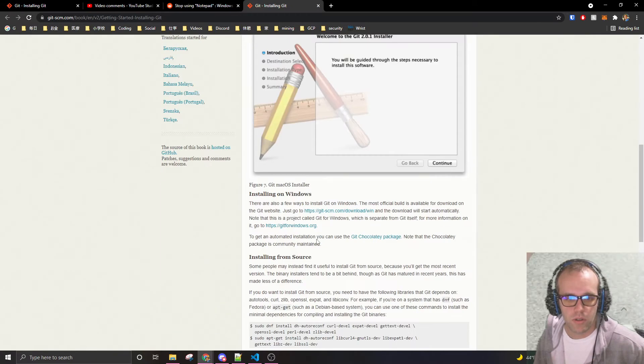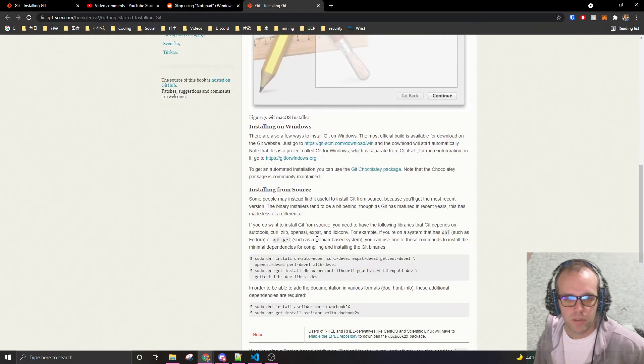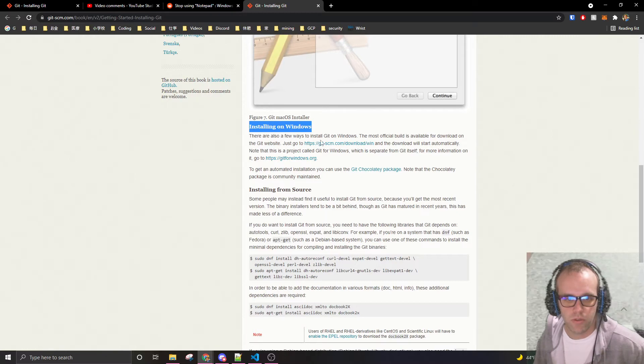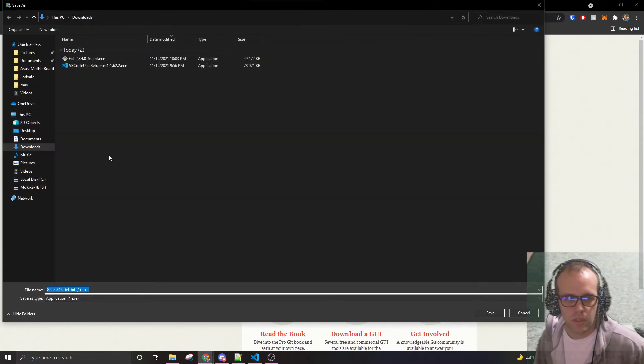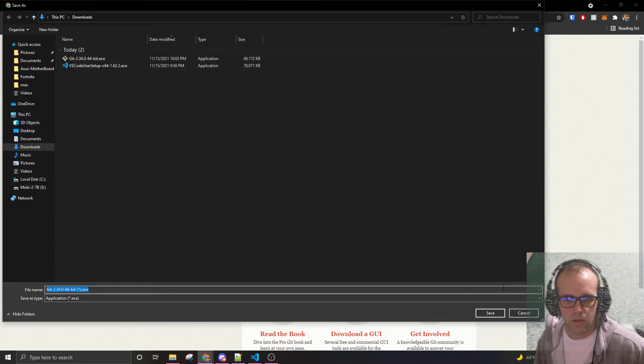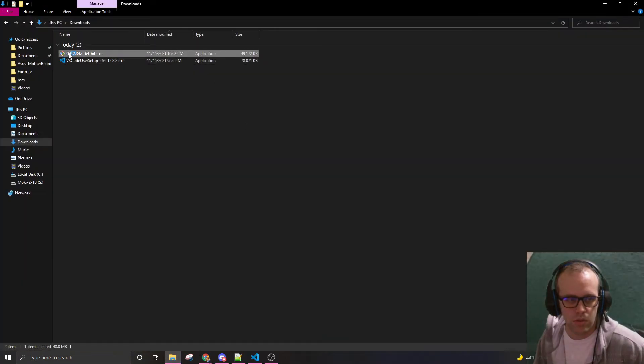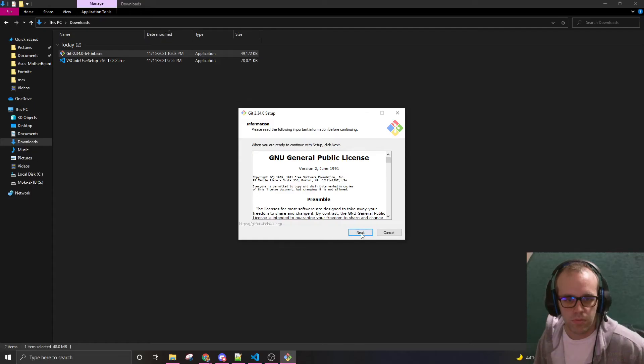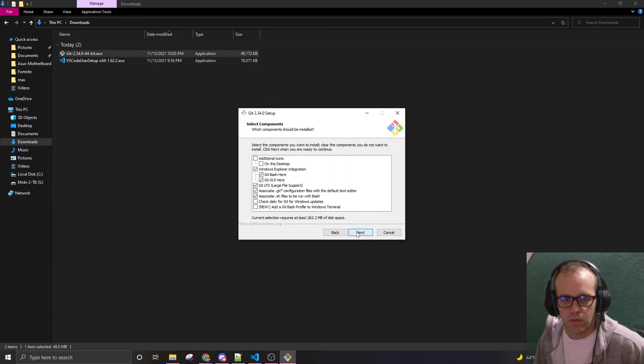So this is installing git, installing into Windows. Just go to this location, download. I already have it. I'm going to download it. Or install it now. So I'm just going to put it on the C drive. I'm not going to have it on desktop. I have a clear desktop.